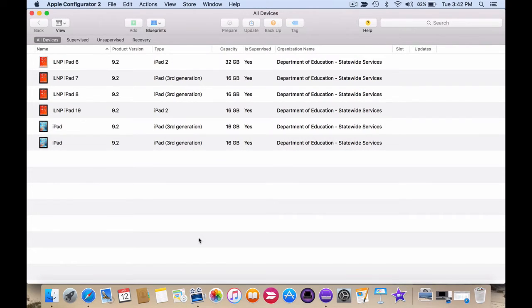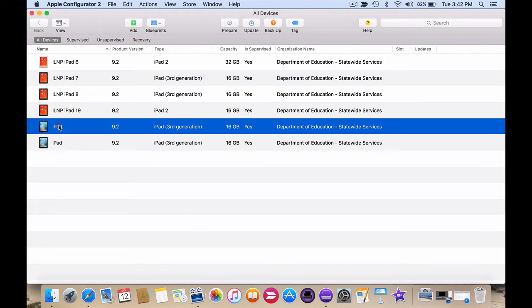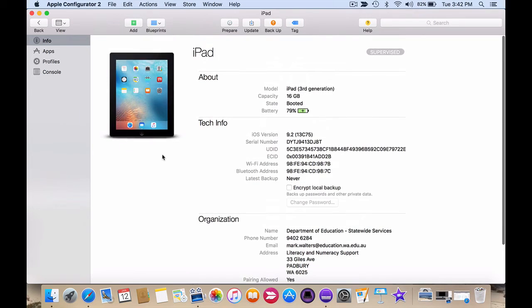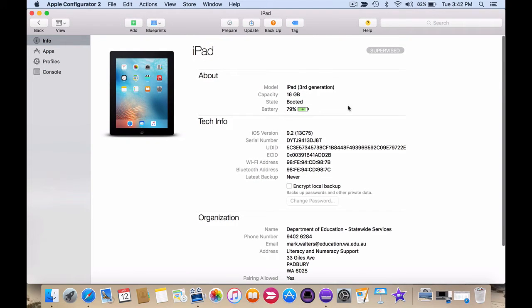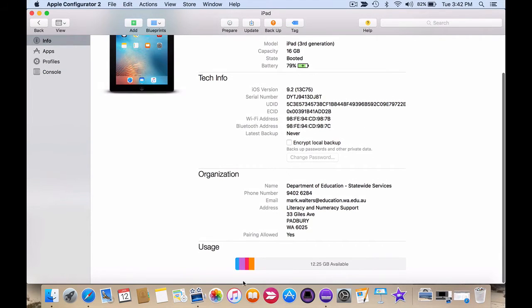So Apple Configurator has finished applying the blueprints to those two devices and I can actually double click on the device and see lots of very useful information. I can see that it's a supervised device, information about it, personal information and how much storage space is still available.